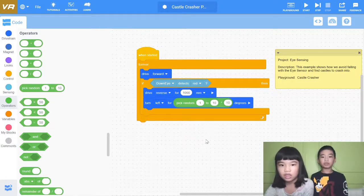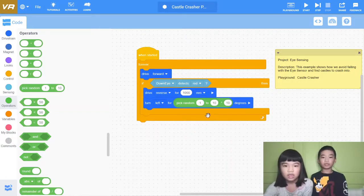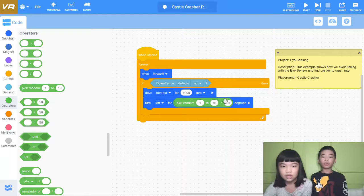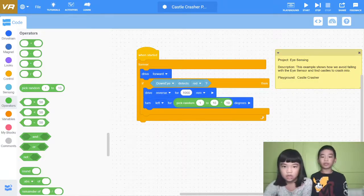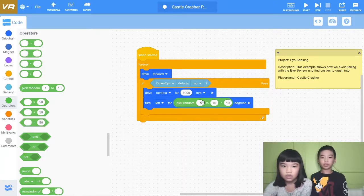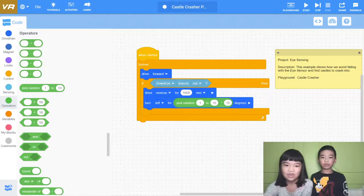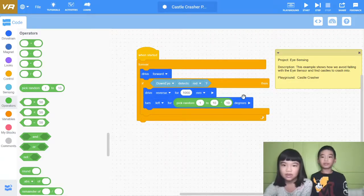1 times 10 equals 10, and it's going to choose 1 to 10. But there's also a times 10, so 1 times 10 is 10, and 10 times 10 equals 100. So we expect it to turn left and it will pick a number from 10 to 100 degrees. Let's run it.